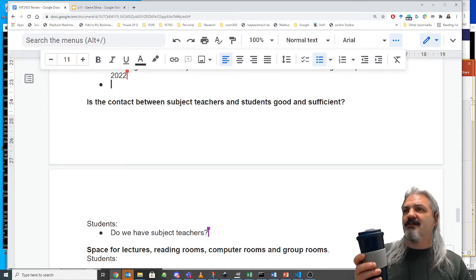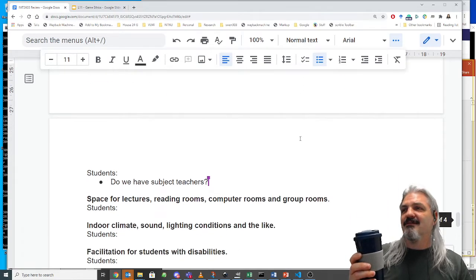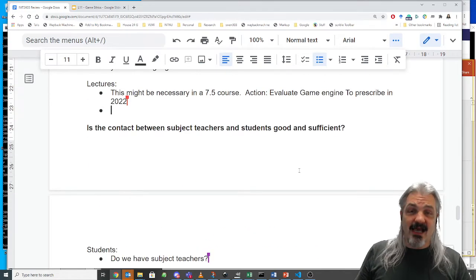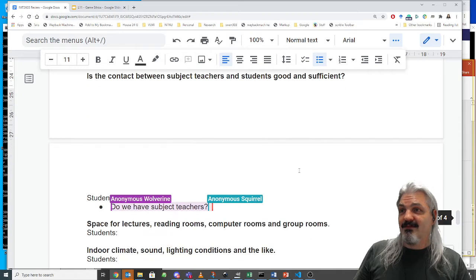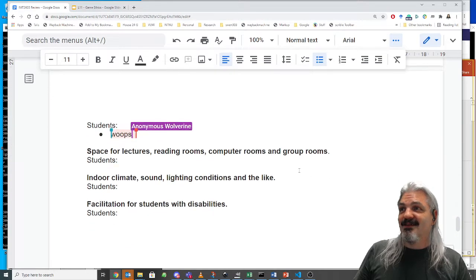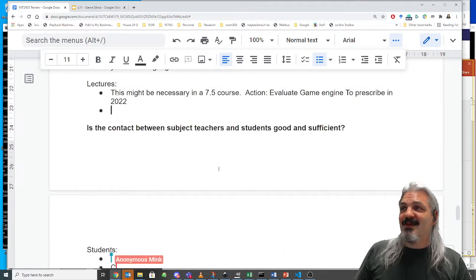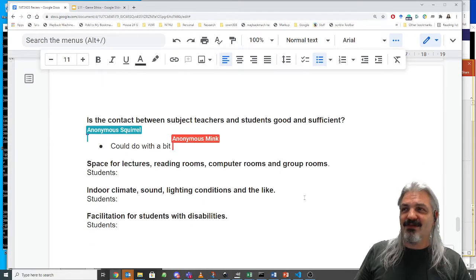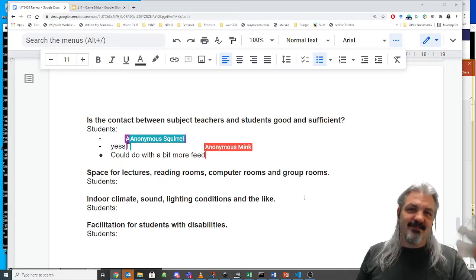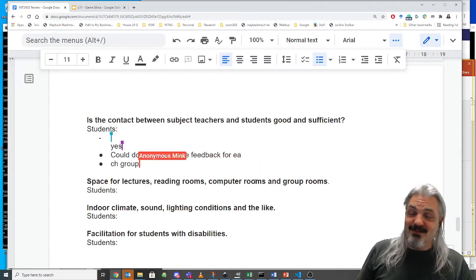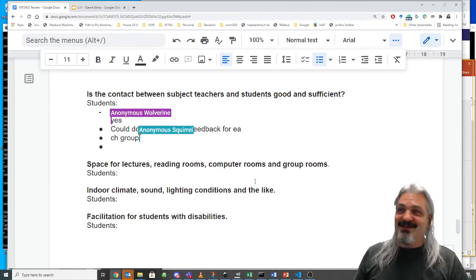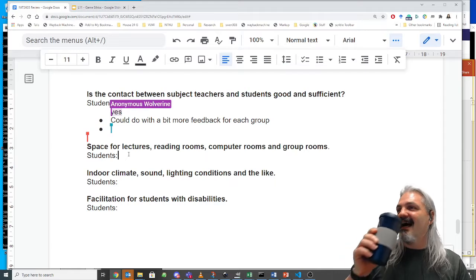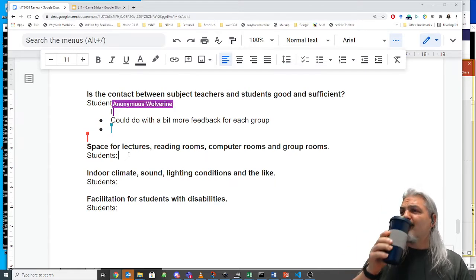Is the contact between subject teachers and students good and sufficient? The subject teachers are Richard and I. Maybe it's not sufficient — this is a good place to comment anonymously, which is probably better than putting your hand up in class.